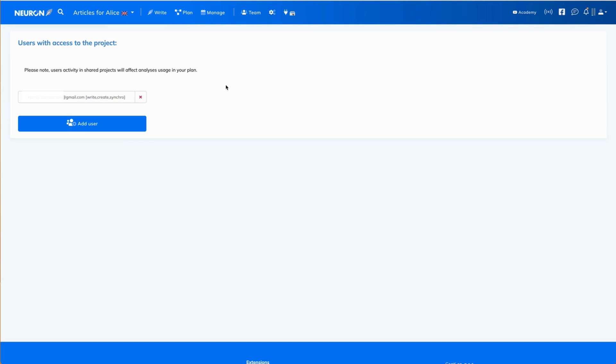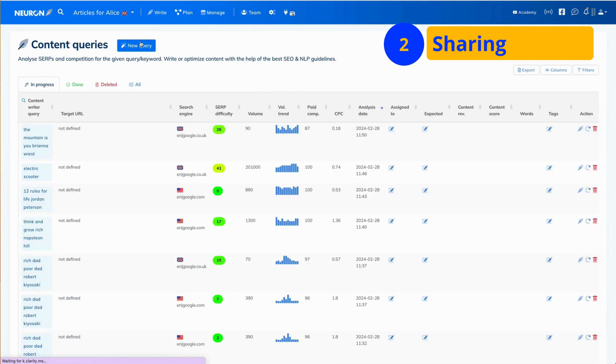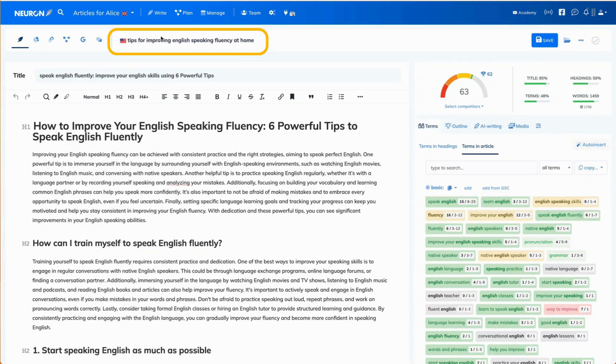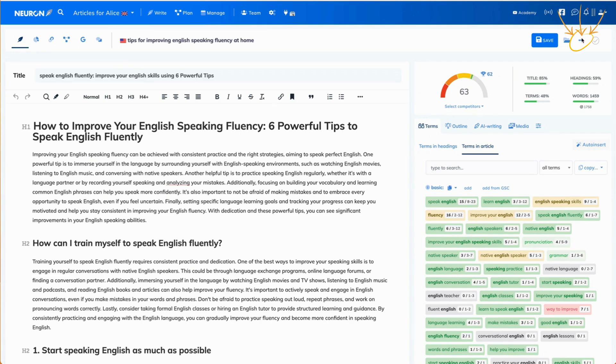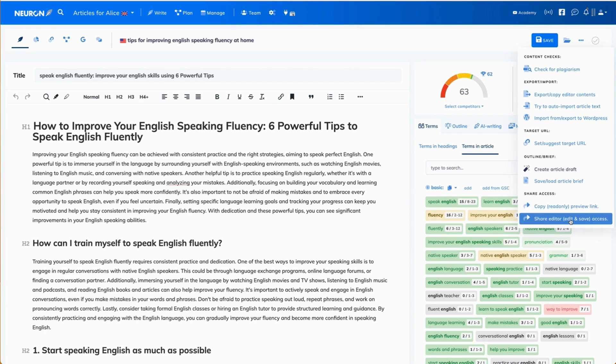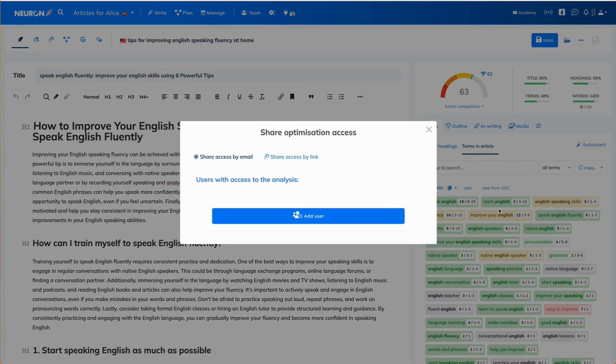Now let's talk about the second option of sharing, that is to share the query with your team. This time, this is the query we want to share with our team. To find the sharing option, you click on the three dots in the upper right corner of content editor. Then you go down and go for share editor access.